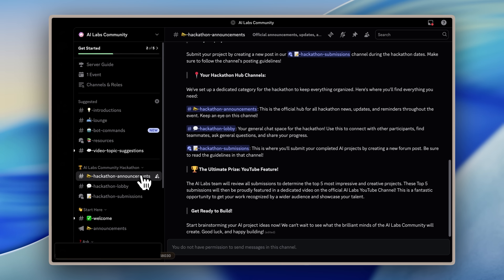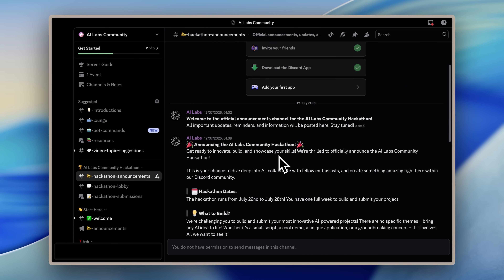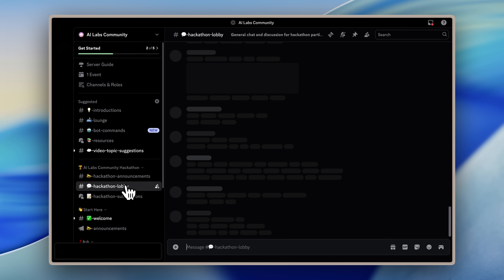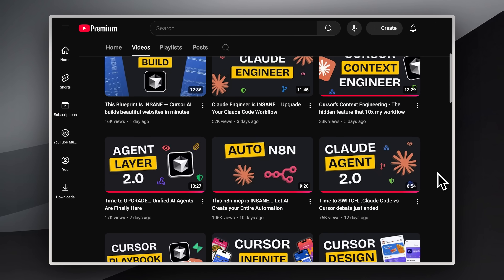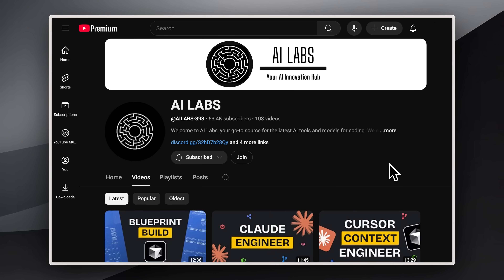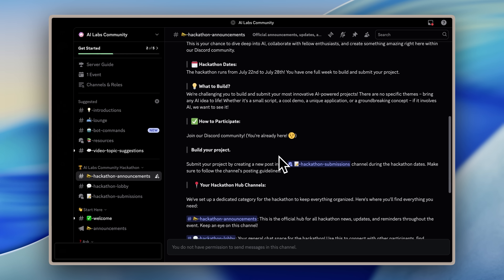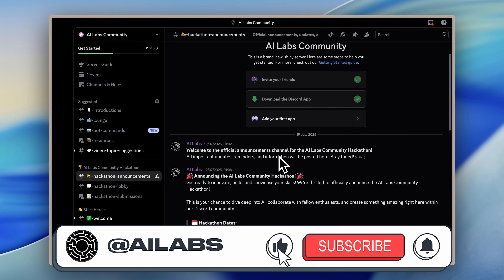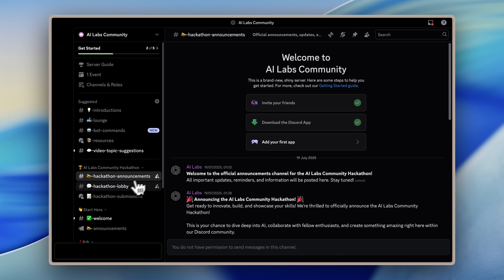Over on the AI Labs Discord community, we're hosting our first ever hackathon from July 22nd to July 28th. Submit your most interesting builds and projects, and the top 5 submissions will be featured in one of our YouTube videos. You can join by clicking the link in the pinned comment below. And if you're enjoying the content so far, make sure to hit that subscribe button.